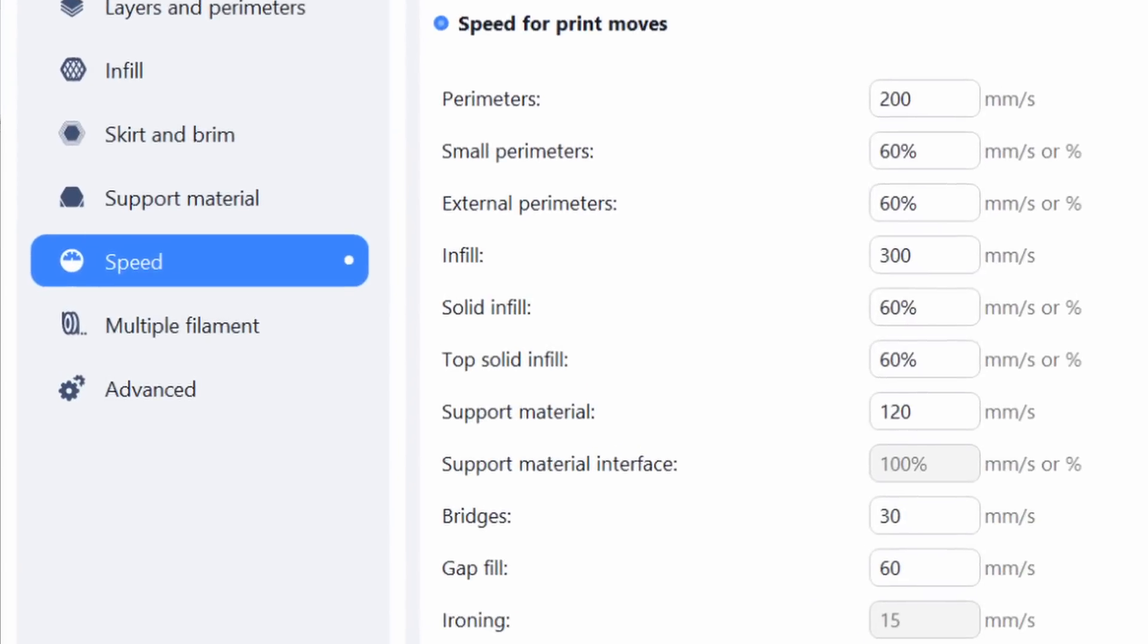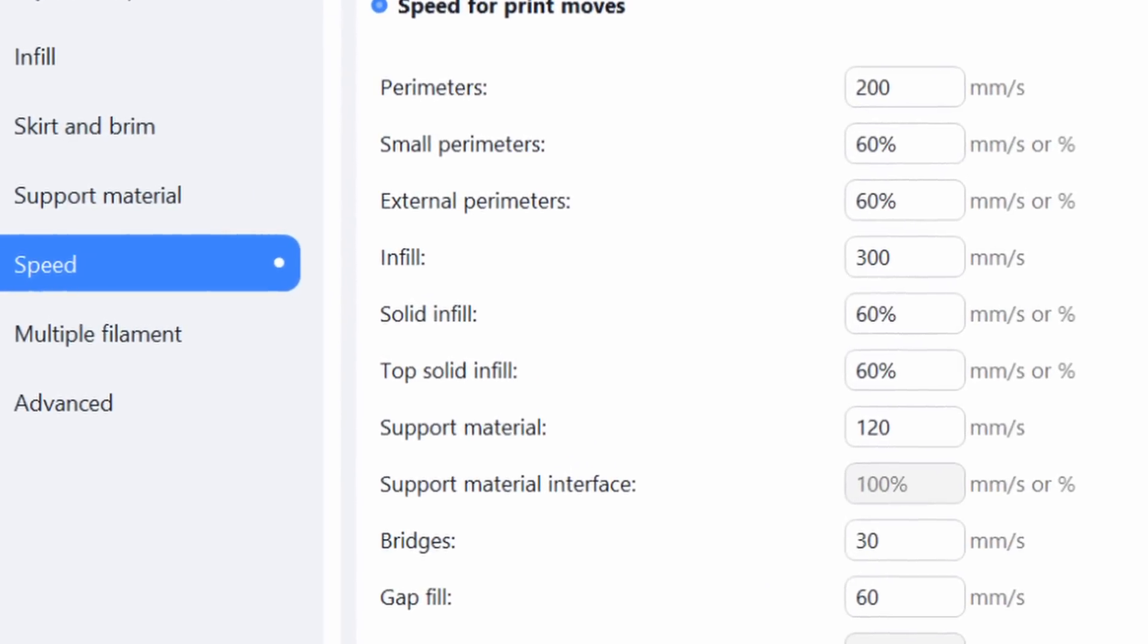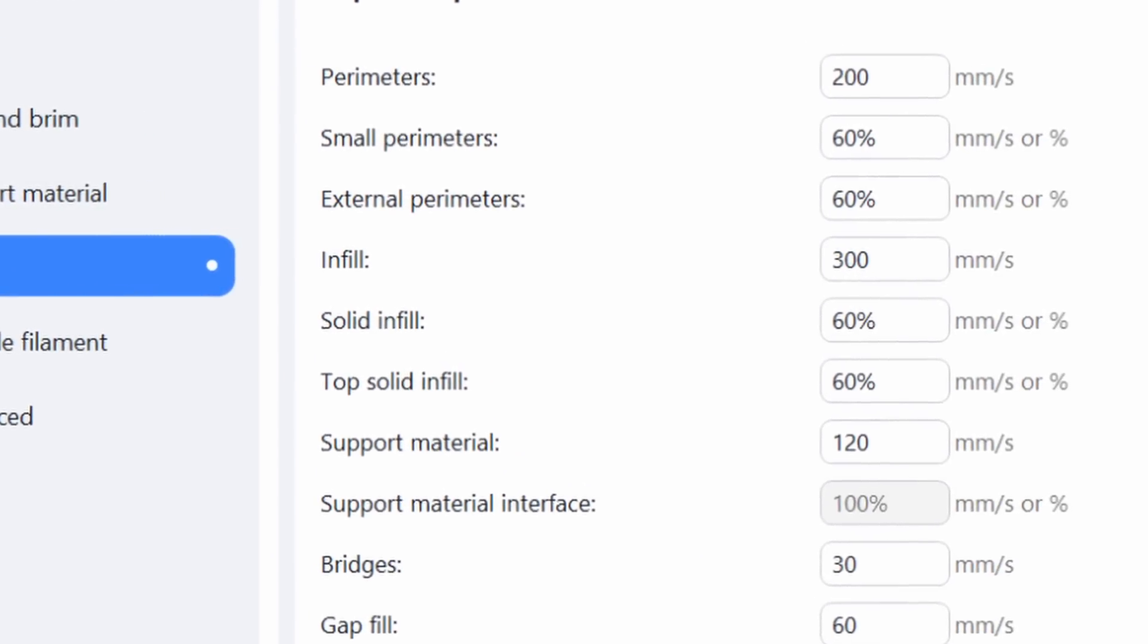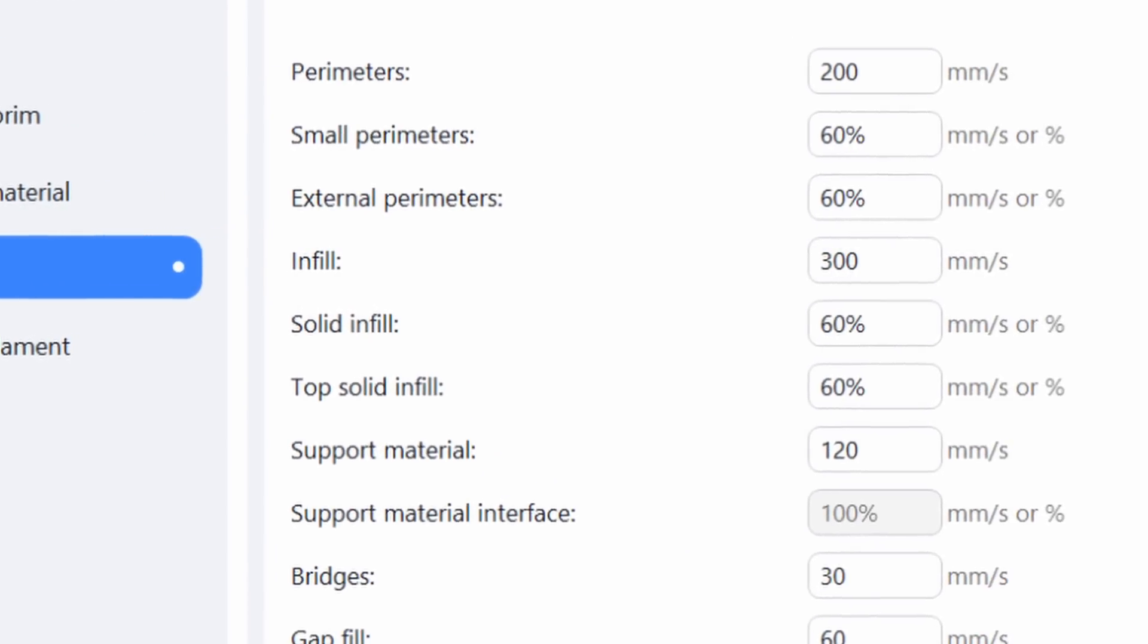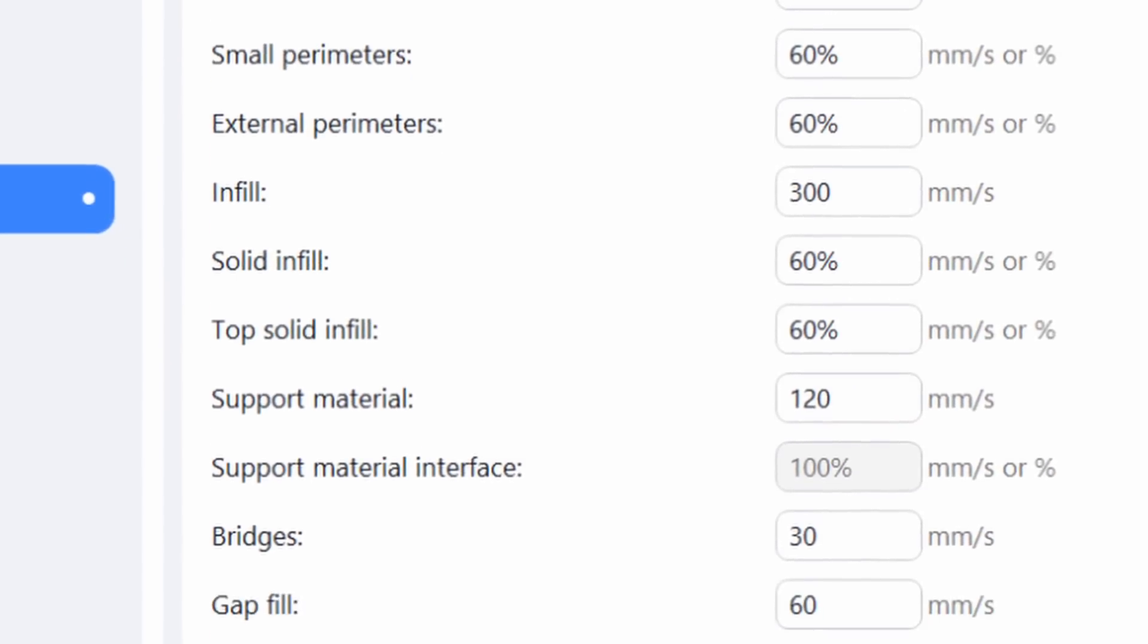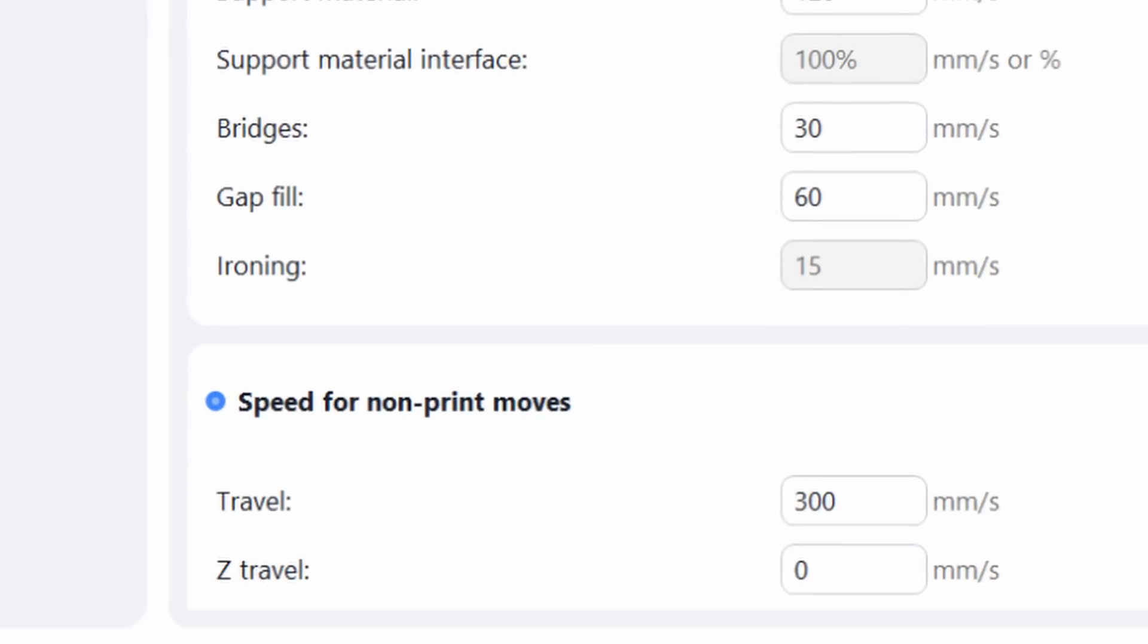With 200 millimeters a second inner wall, 160 millimeters outer wall, and 300 for the infill. Travel moves are also held back to conservative 300 millimeters a second.